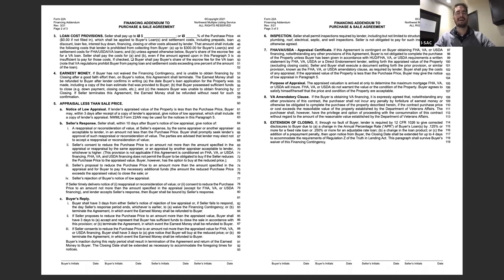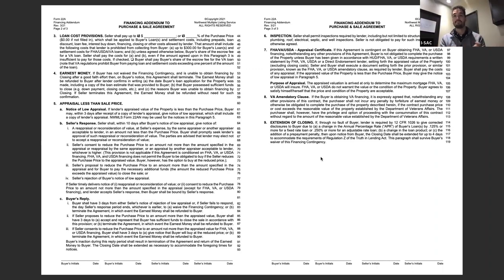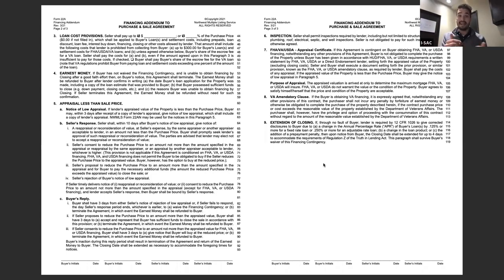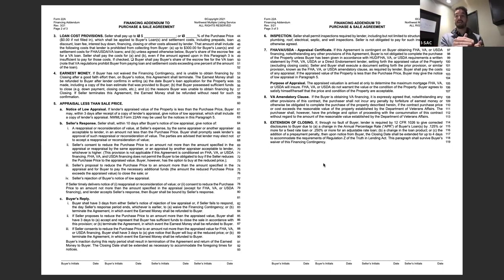The VA amendatory clause is specified in this section, but most lenders will still require a separate VA amendatory clause form to close. Section nine states that if the buyer can't close on time due to lender issues beyond their control, the seller doesn't have to extend — they can terminate. However, if the seller does terminate for this reason, the buyer gets their earnest money back.